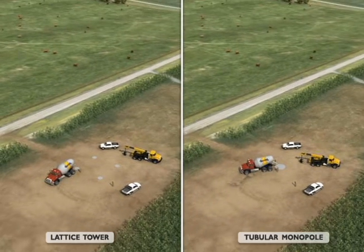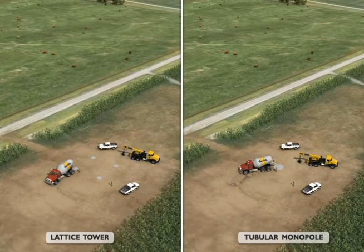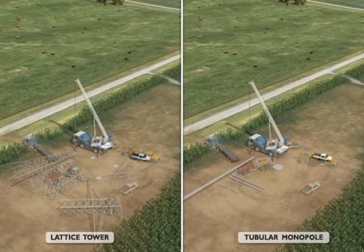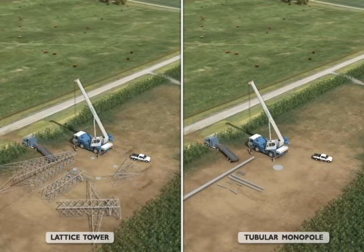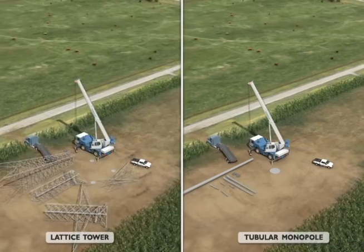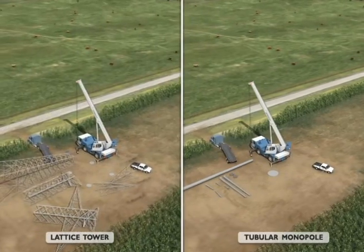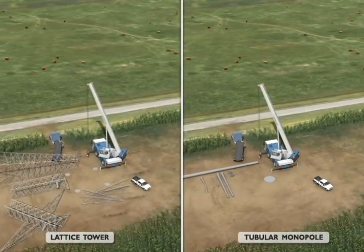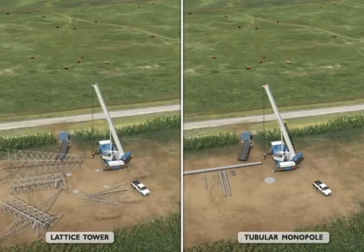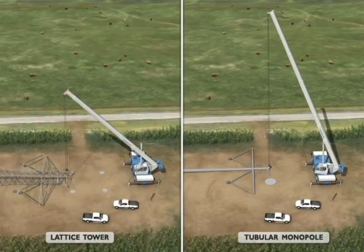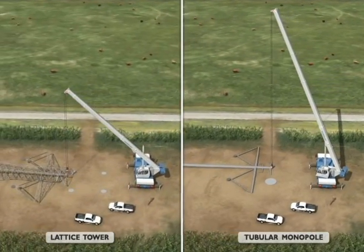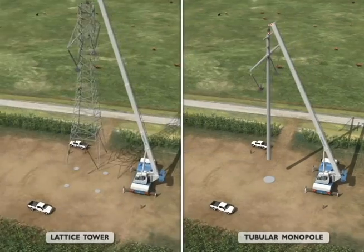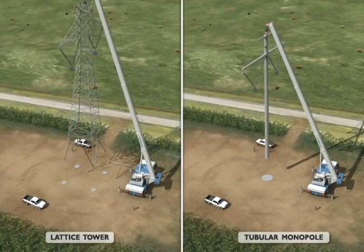The tower structures will be secured to the foundations with reinforced steel and encased in concrete. This work requires the use of heavy equipment such as augers, excavators, cranes, and material and concrete hauling trucks. The lattice and tubular monopole structures, associated hardware, insulators, and stringing sheaves will be transported to each structure site by truck. The structures will be assembled on the ground and then lifted onto the foundations and secured.